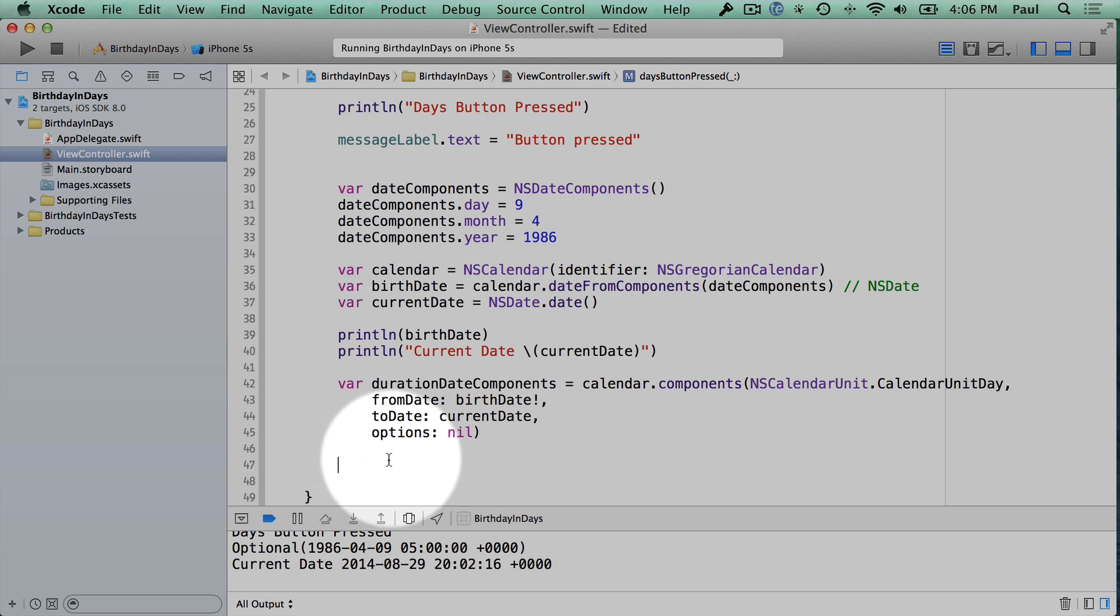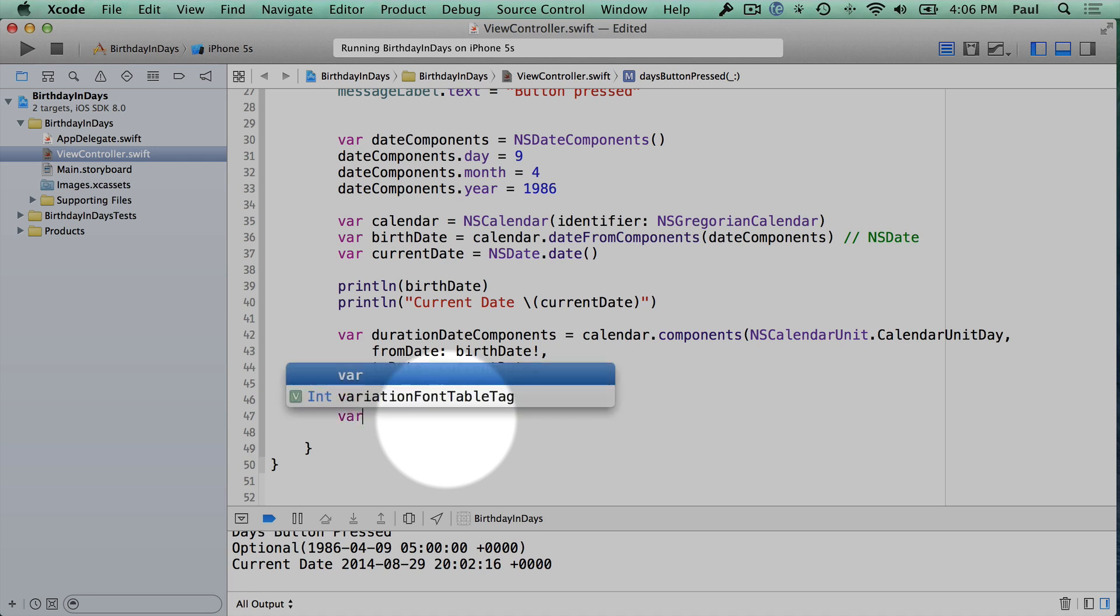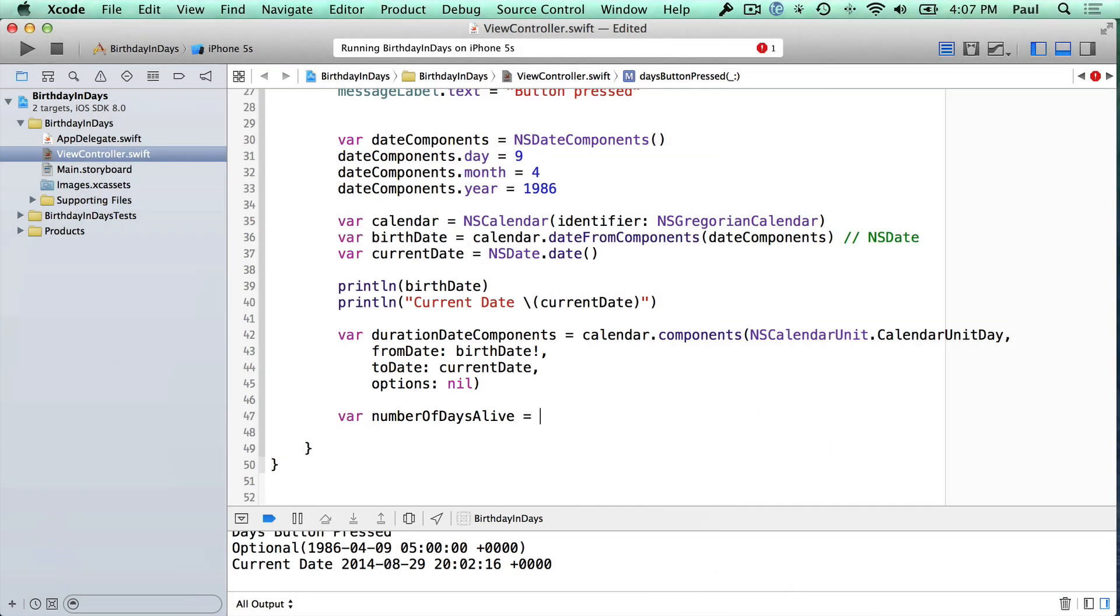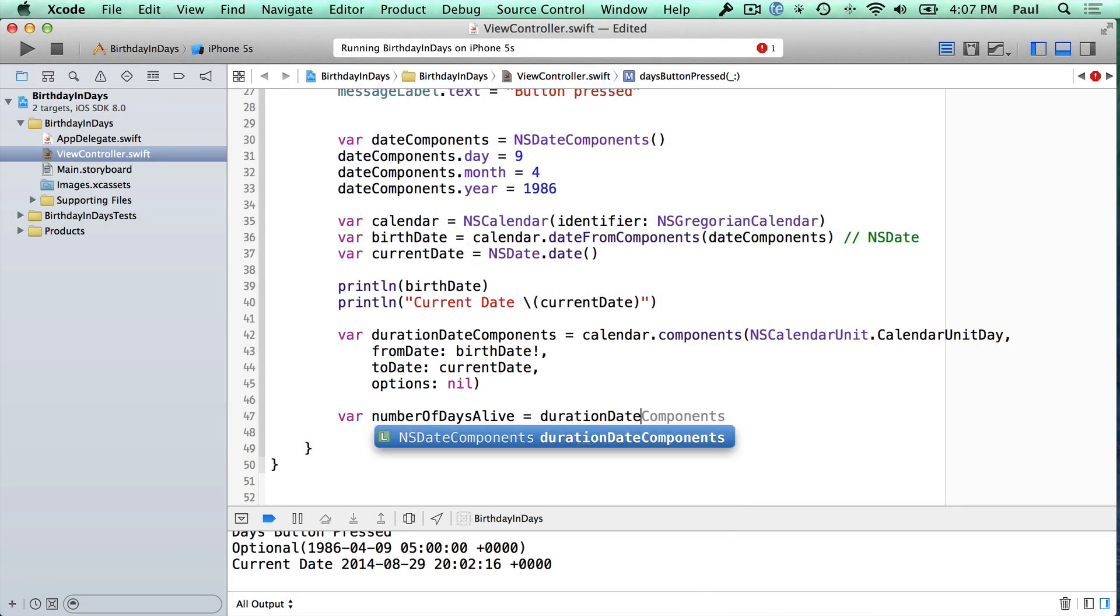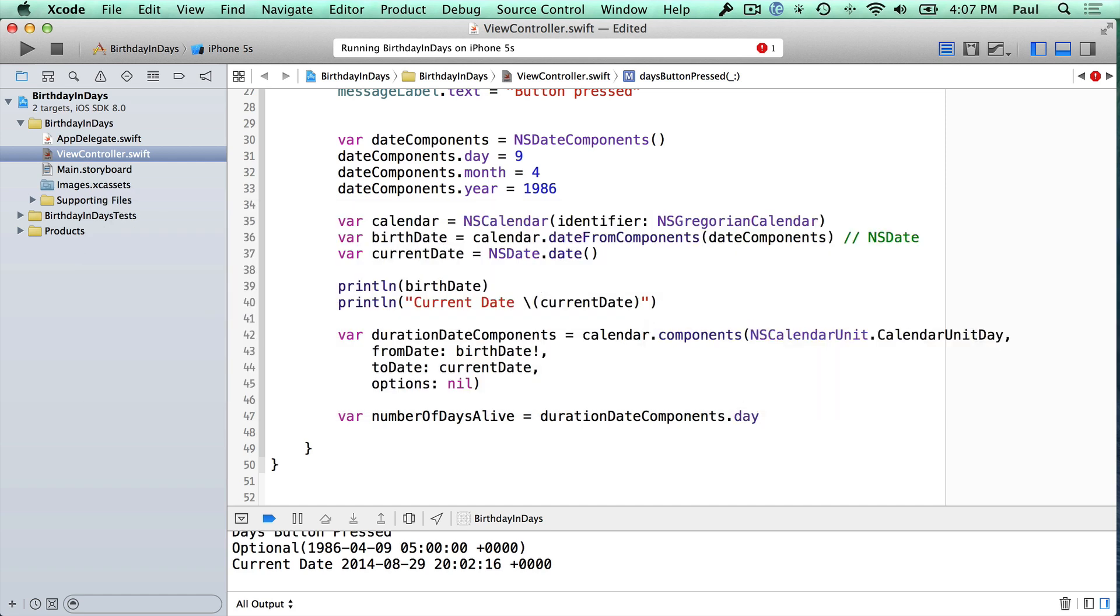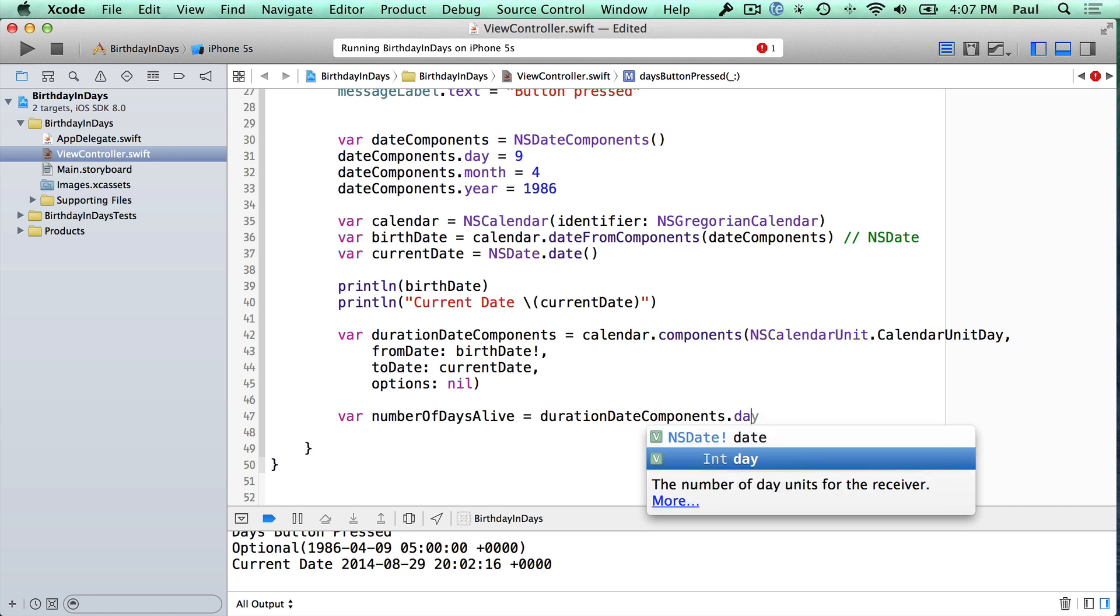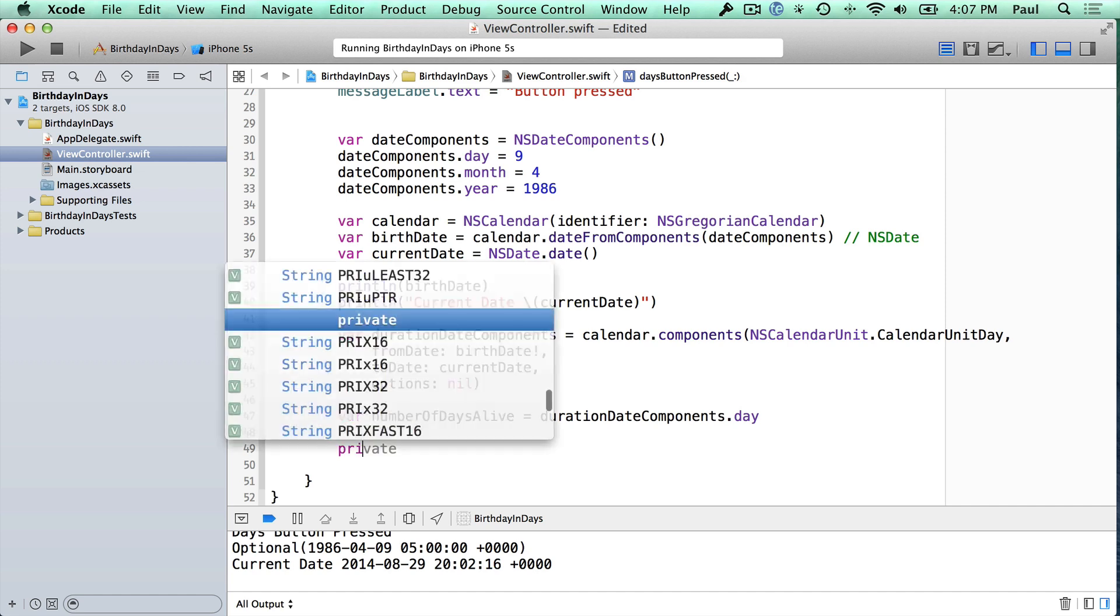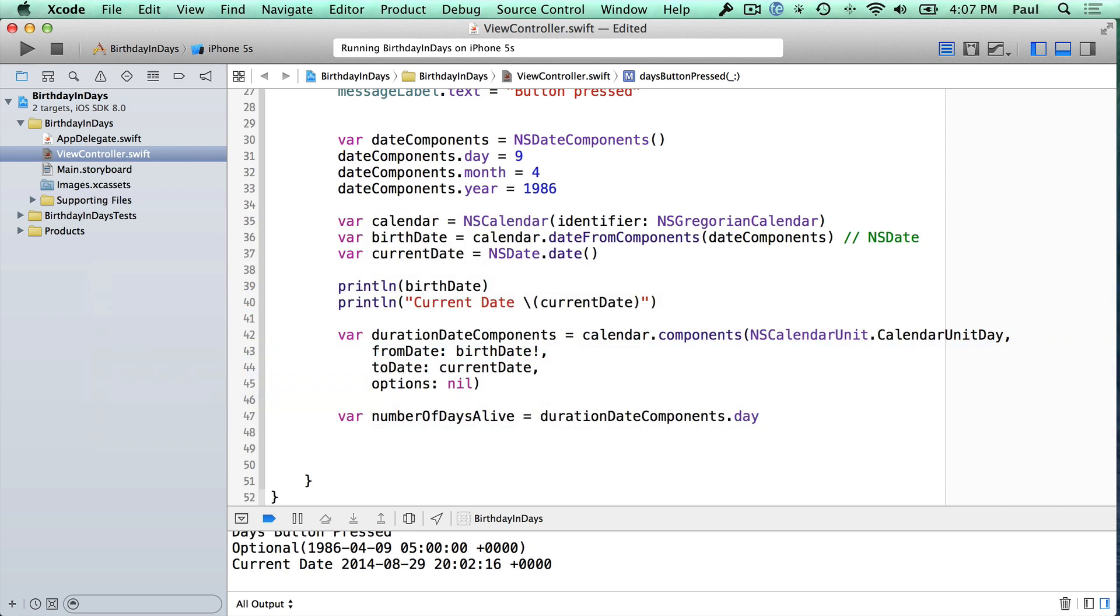And that's going to create our duration from date components. And now what we can do is we can grab our number of days just by using this date component object. So if I want the days, I'll create a variable called number of days alive, and then I can assign that to our duration date components variable. And here we're going to ask for the day. So you can see that there's an int here. This is the number of days. Now don't put an S because it's not going to be plural here, even though it is more than one. We're just going to use day here.